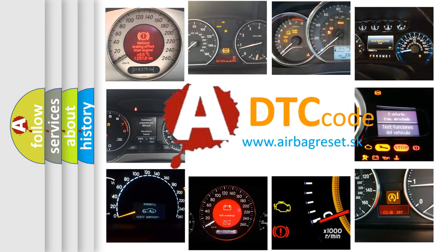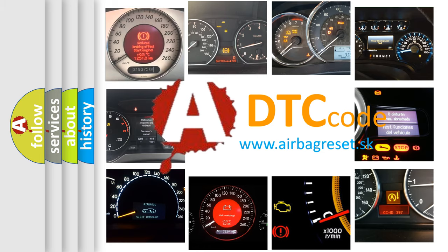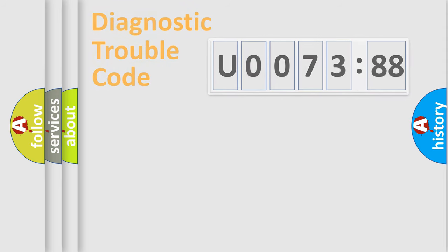What does U007388 mean, or how to correct this fault? Today we will find answers to these questions together.